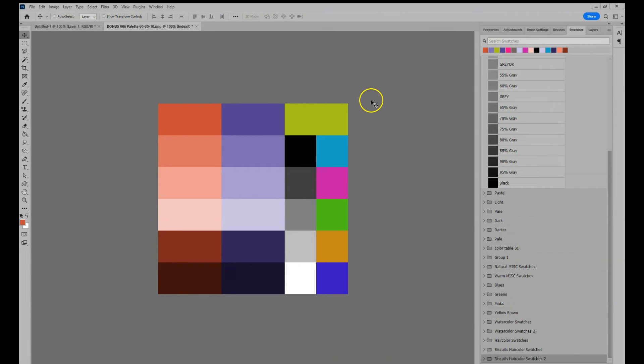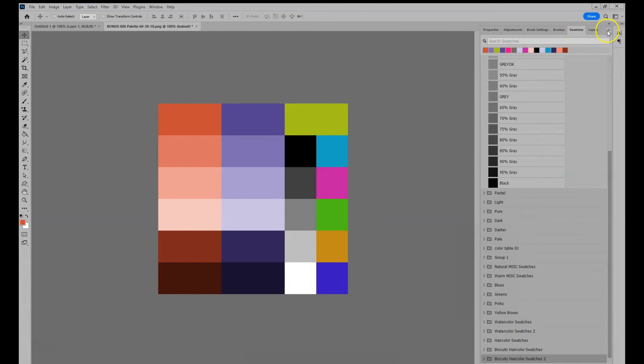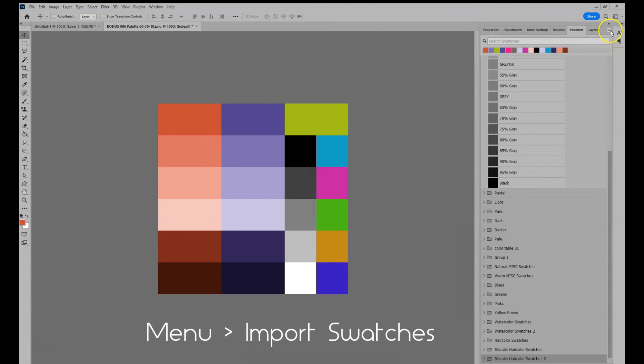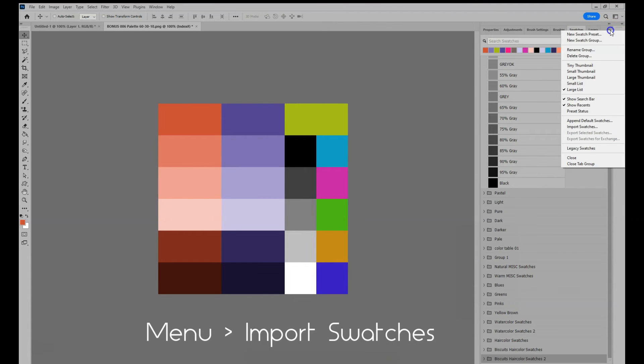Open up your swatches window tab. And then in the hamburger 3-stripe menu icon, go to import swatches.